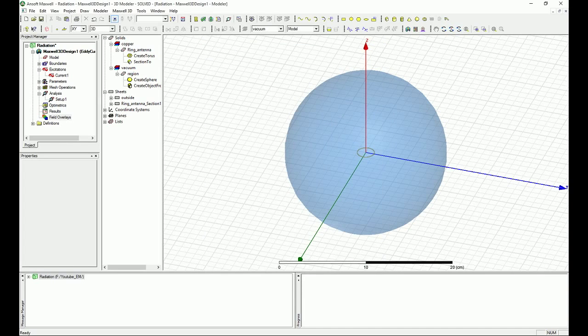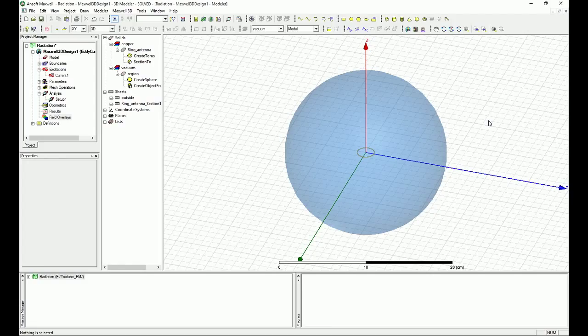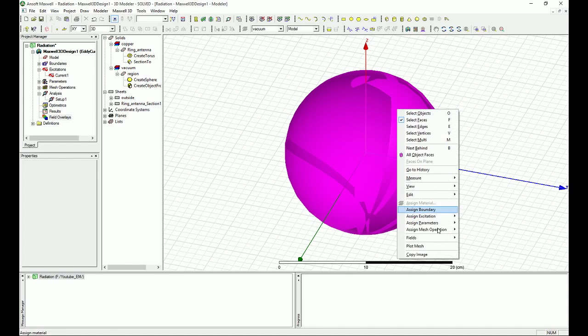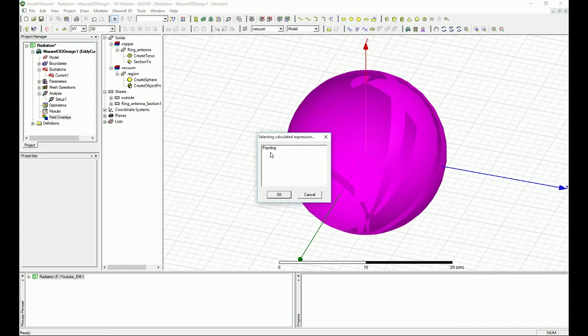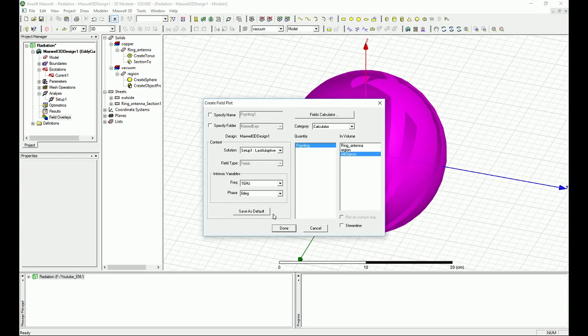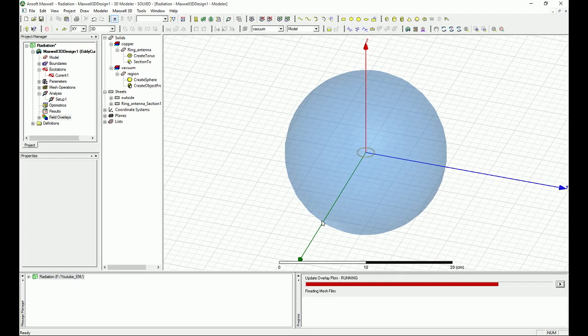Now what we want to do is create the vector plot. The first thing we want to do is select the outer surface that we just created, the region. Then we go to the name expression under the field and select the point. We can select for all objects here and press done.